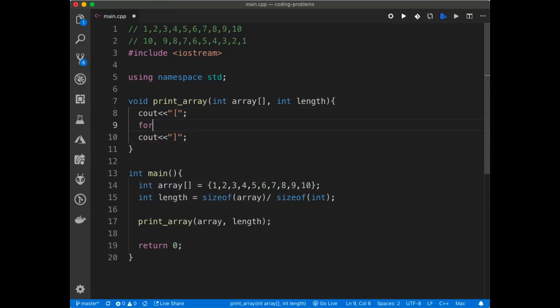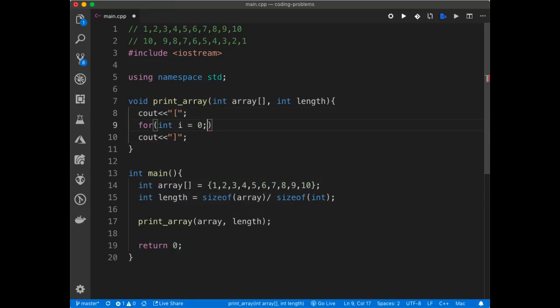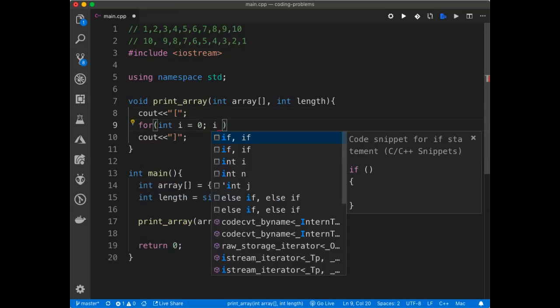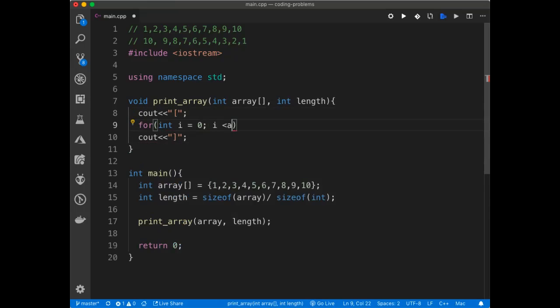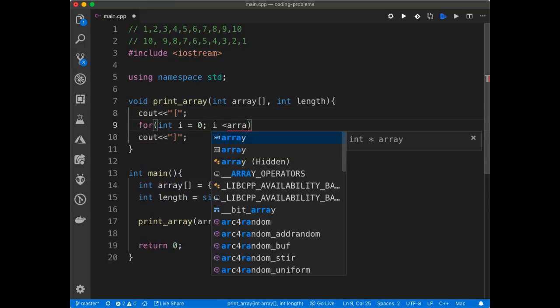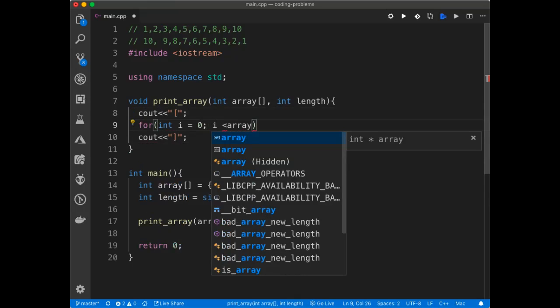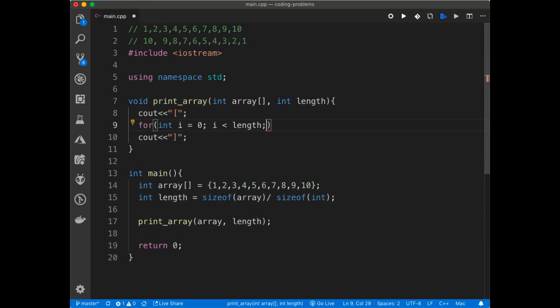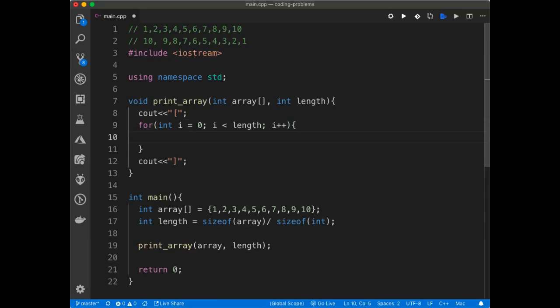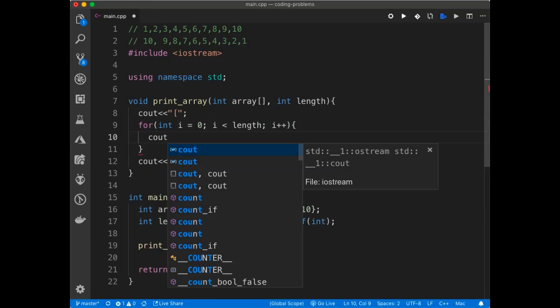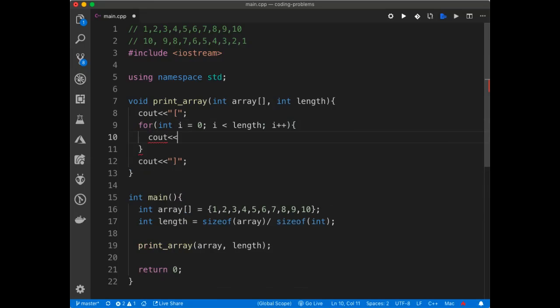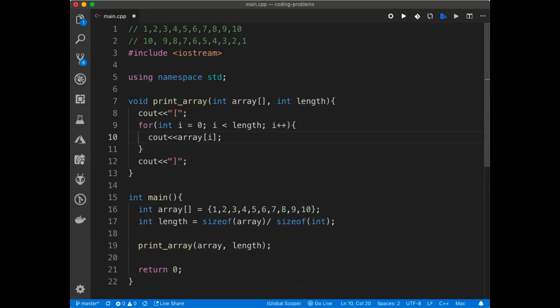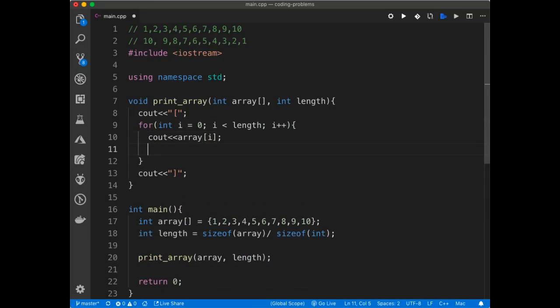Then I'm going to loop through the array. And as I loop through the array, I'm going to be printing out the elements. I'll cout the elements in the array.